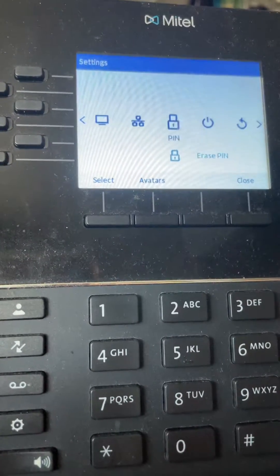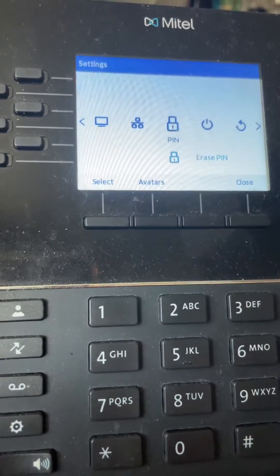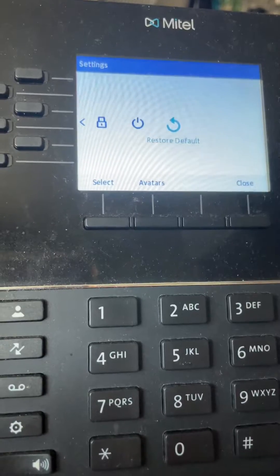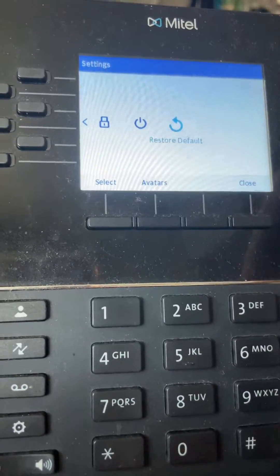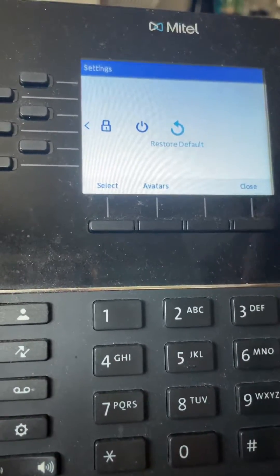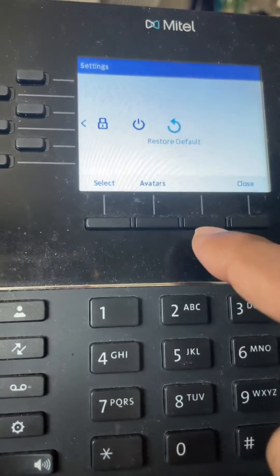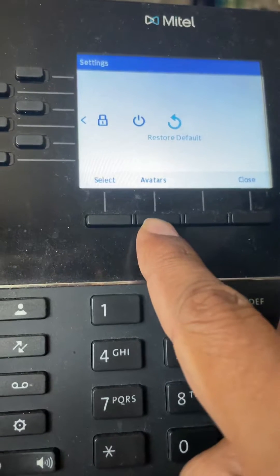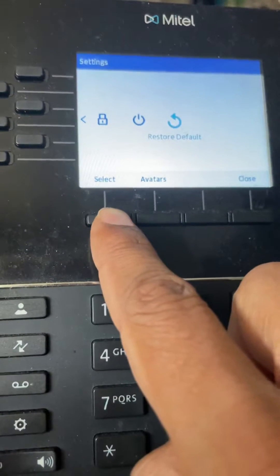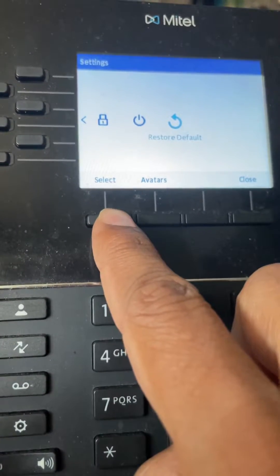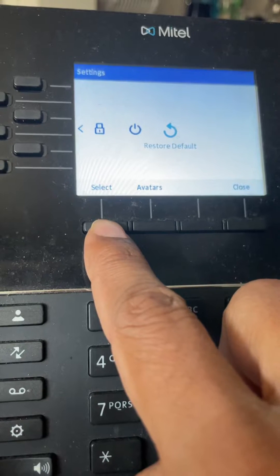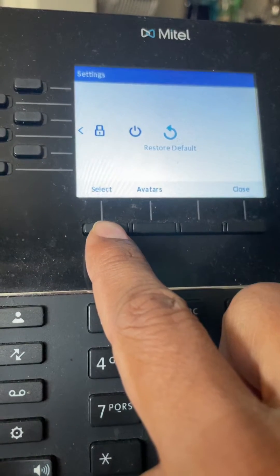For example, erase pin is available now. And then we also have the restore default, which is the very last option. Then you hit select, and it will restore default on this phone.